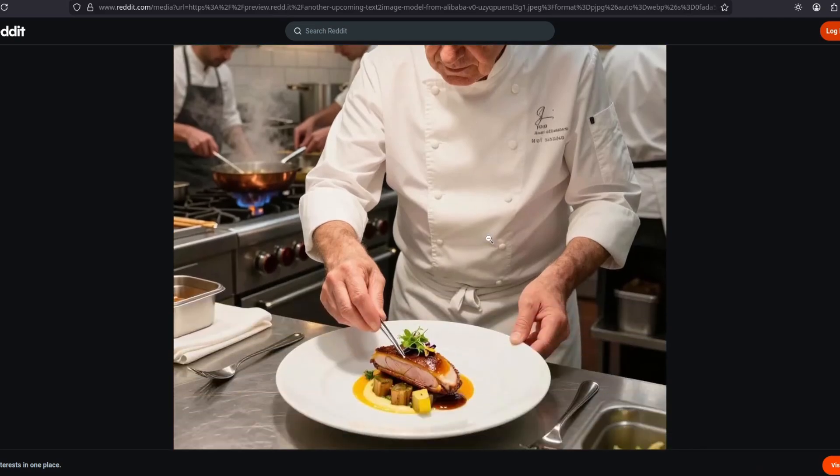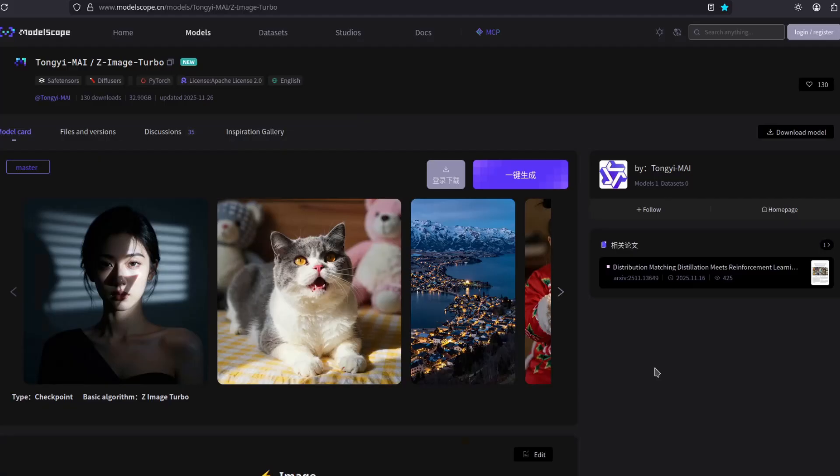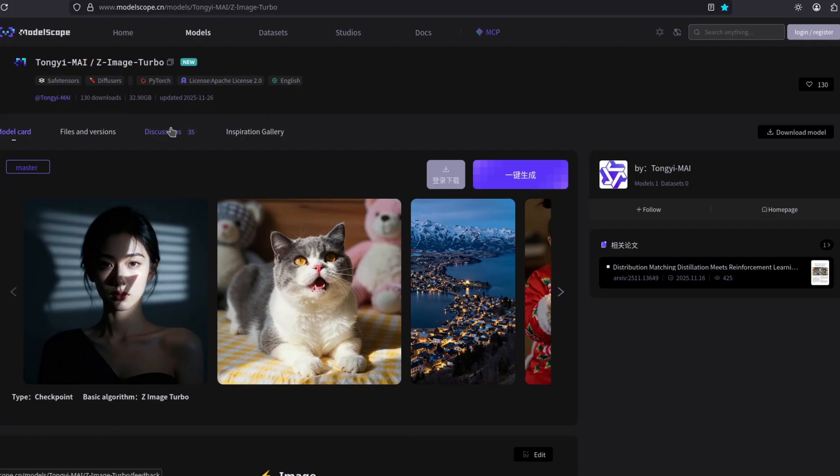This is another level of realism. Alright, so I have really good news. Tong Yi, which is from Alibaba, released this Z-Image.